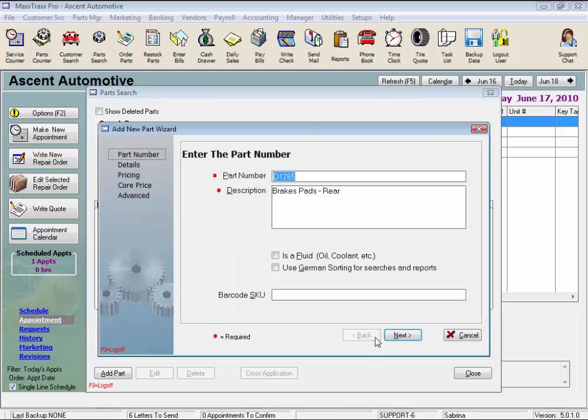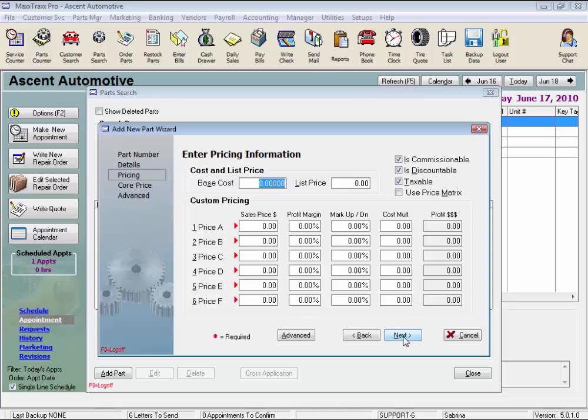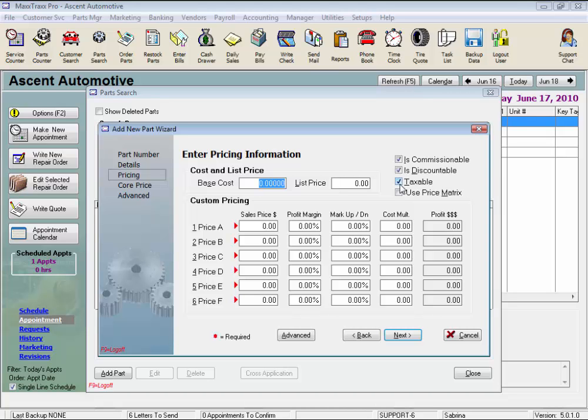And here we enter pricing. Let's go over these options first. Check the Is Commissionable box to allow the system to include this part in an employee's commission if they're paid on part sales. Check the Is Discountable box to allow discounting of this part from the repair order. If this box is not checked, the discount feature is inactive for this part on the RO. You can, however, still check the Warranty Discount box and discount this part for warranty purposes. Check the Taxable box to calculate sales tax on this part and add it to the repair order when the part is sold. Uncheck for non-taxed items that are sold, like emissions certificates, that kind of thing.